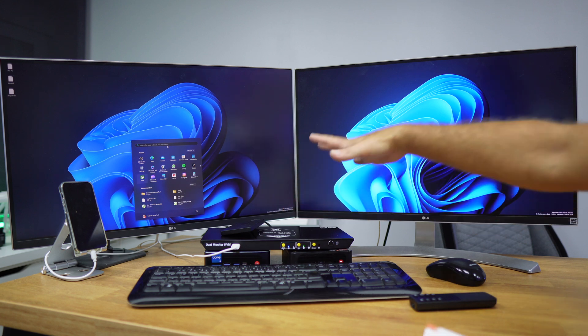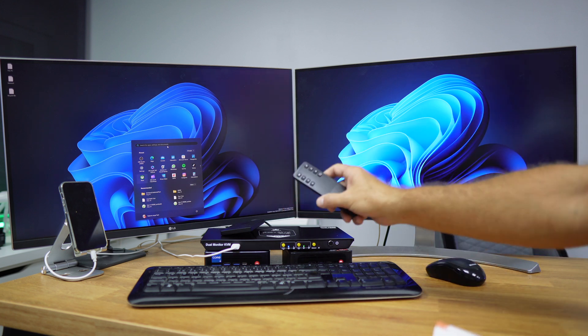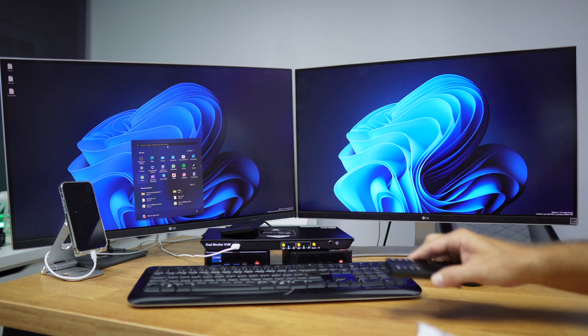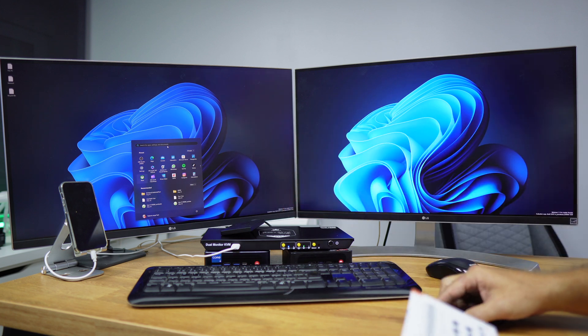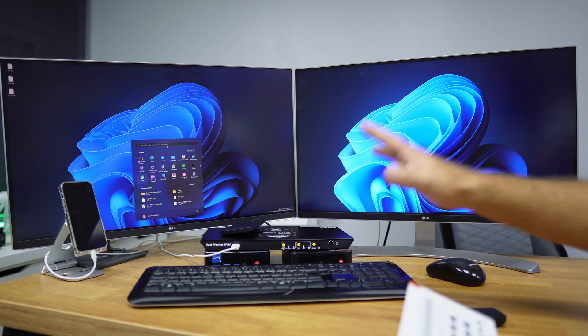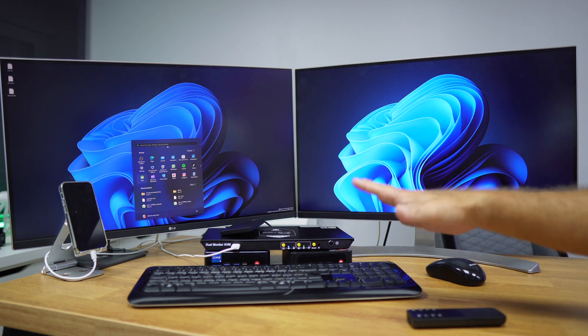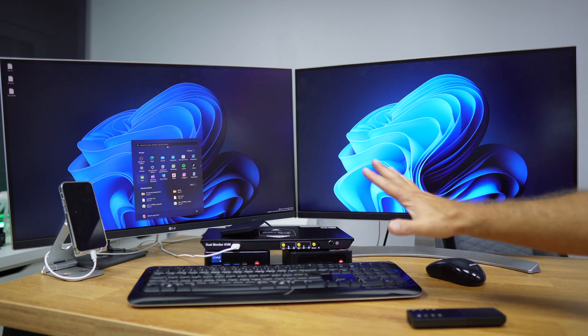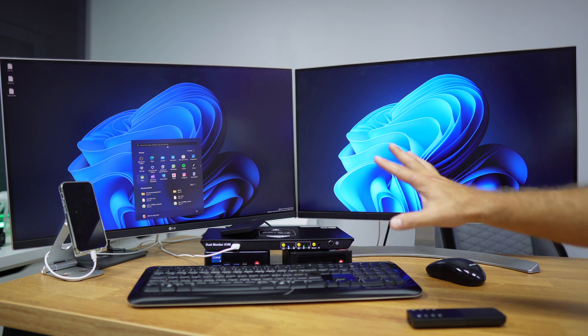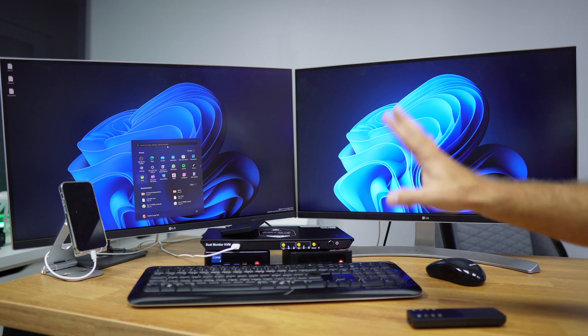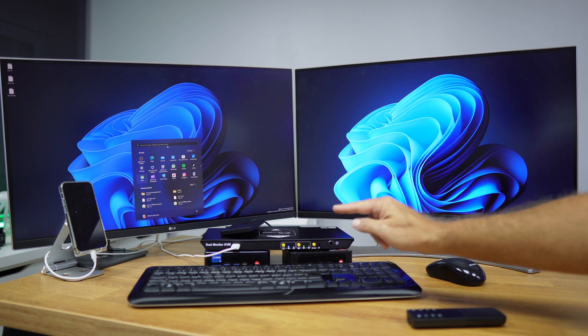And besides being able to control via the KVM and also with the remote control, we can also use really cool shortcuts. And I still haven't learned all of them, but there are some which are really, really cool.